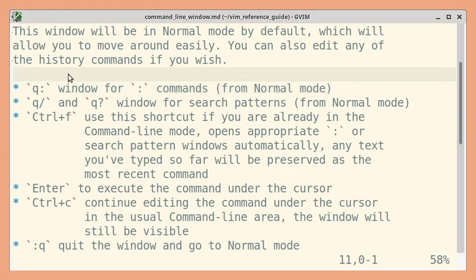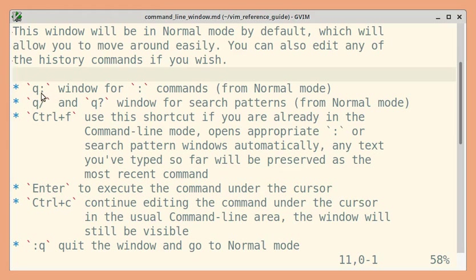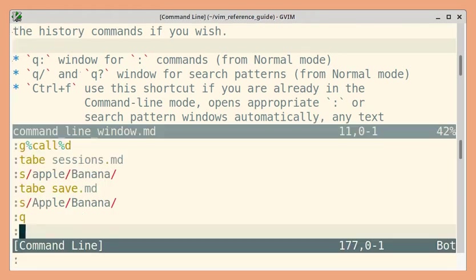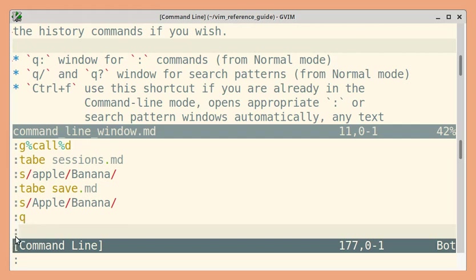So previously, you might have typed Q colon by mistake. Now, let us execute this command with purpose. So Q colon. You will get this command line window. And since we used Q followed by colon, you will get the most recently used colon commands.